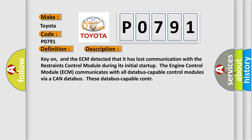Key on, and the ECM detected that it has lost communication with the restraints control module during its initial startup. The engine control module ECM communicates with all database-capable control modules via a CAN database.